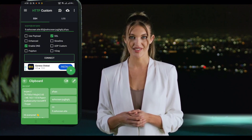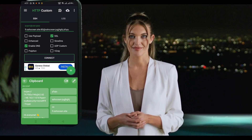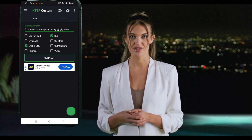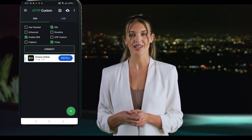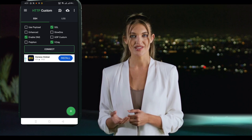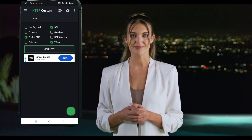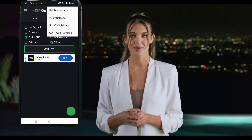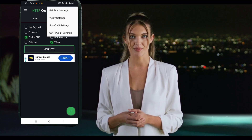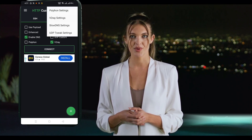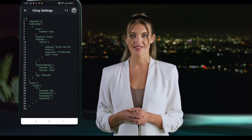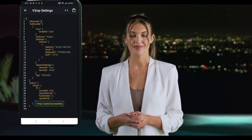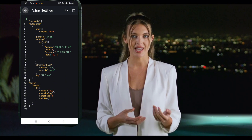Now let's set up the V2Ray server. Check the box labeled V2Ray. Tap on the plugin icon at the top. Select V2Ray settings. On the new page, tap the clipboard icon at the top right. This will automatically paste the V2Ray server data you previously copied. Once done, go back to the home screen. Everything is now ready.